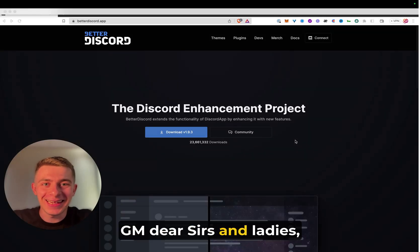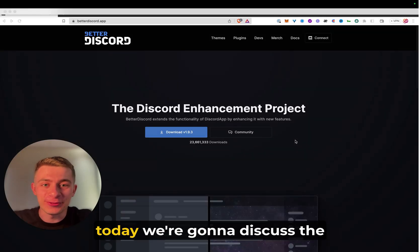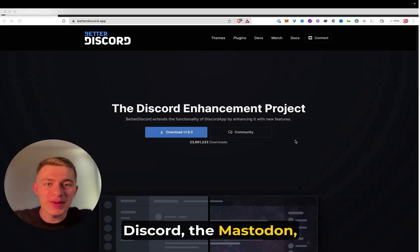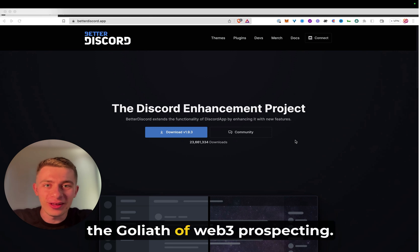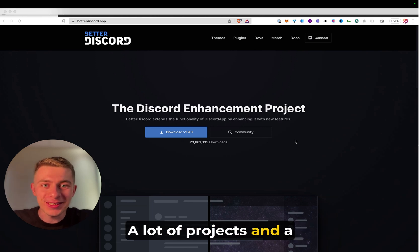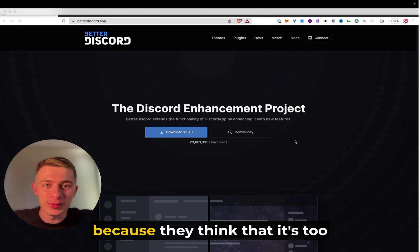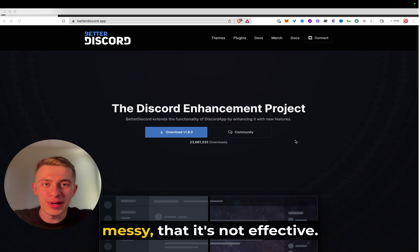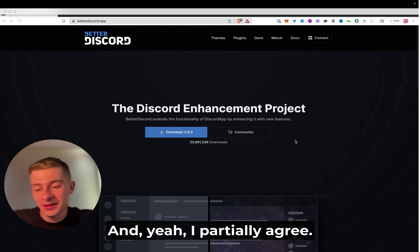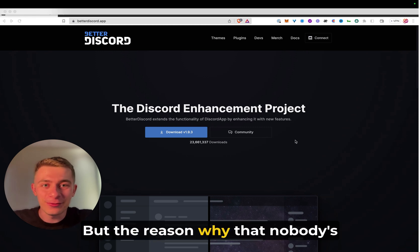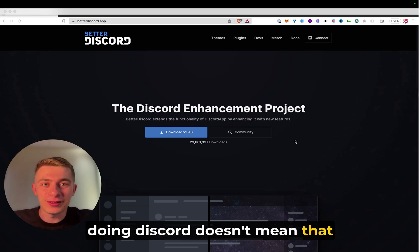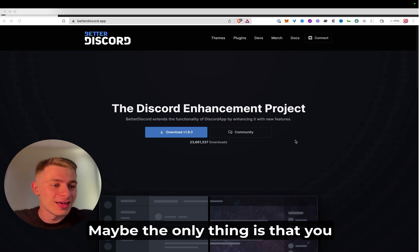GM, dear sirs and ladies. Today we're going to discuss Discord, the Mastodon, the Goliath of Web-Free Prospecting. A lot of projects and salespeople miss out on this tool because they think it's too messy, that it's not effective. And yeah, I partially agree.